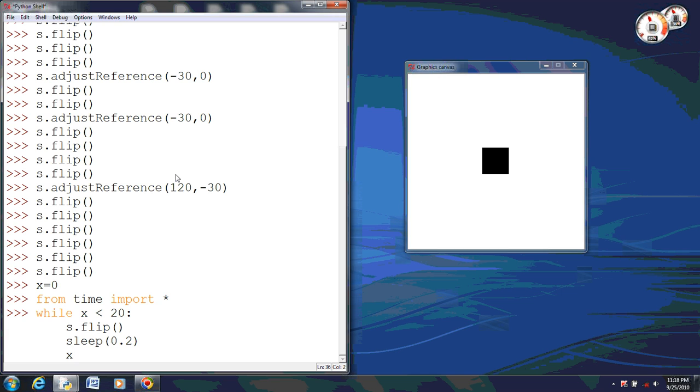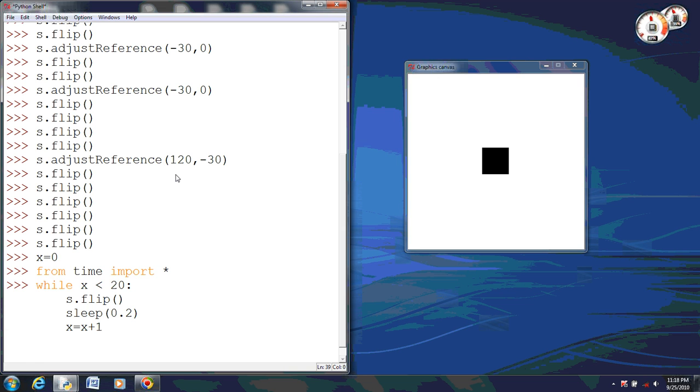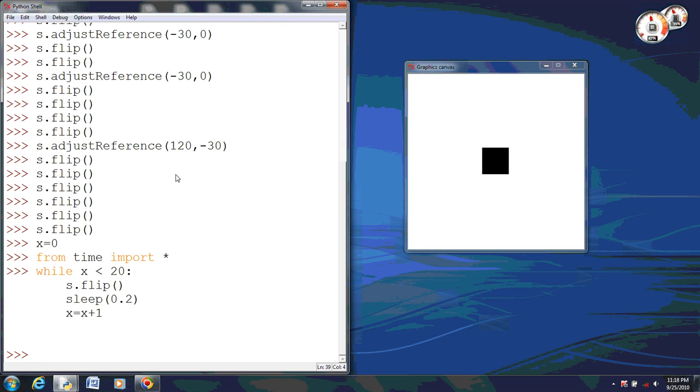And of course, so that it will end and not go on infinitely, we need to set x equal to x plus 1. That way when it gets to 20, it will stop. Now when I hit enter, if you watch my graphics canvas, it will flip 20 times back and forth and then stop where it originally started.